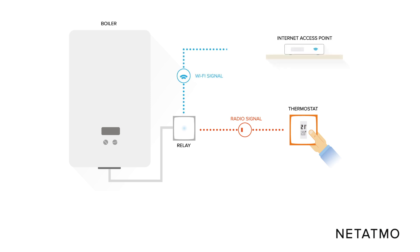The Netatmo relay ensures the Wi-Fi connection to the internet and the ability to remotely control the thermostat from the Netatmo Energy app.